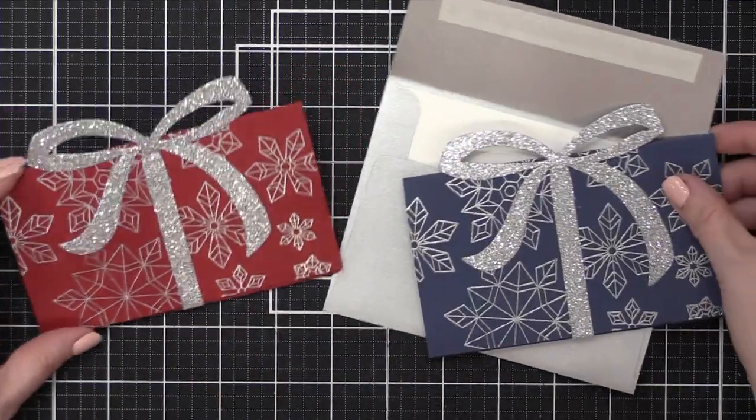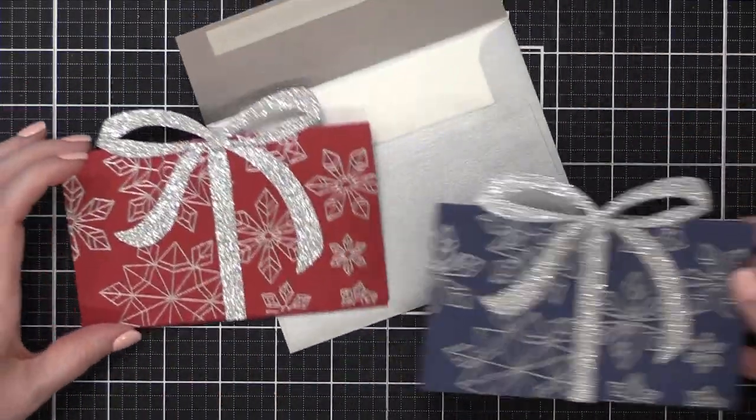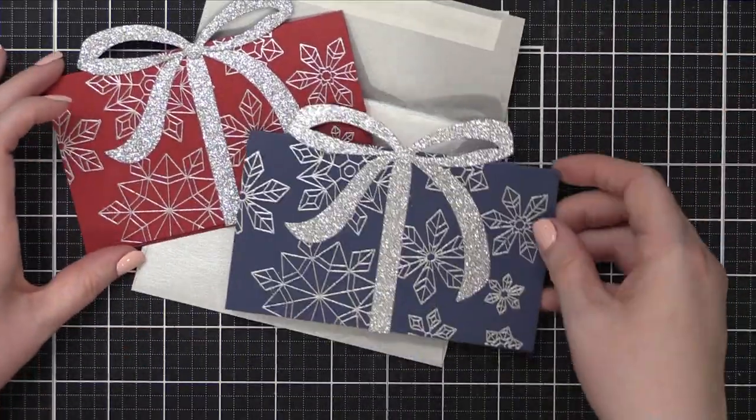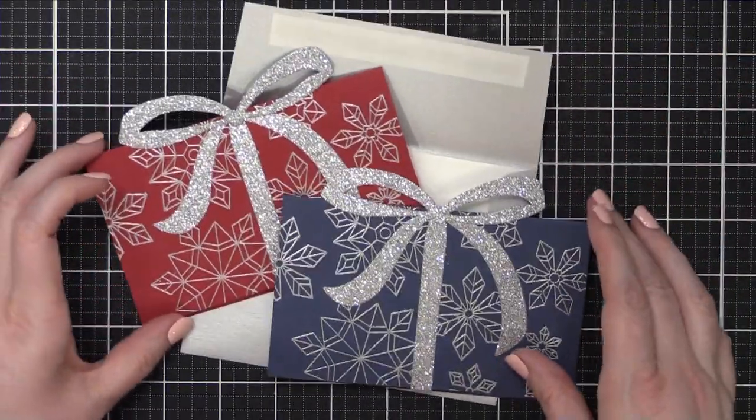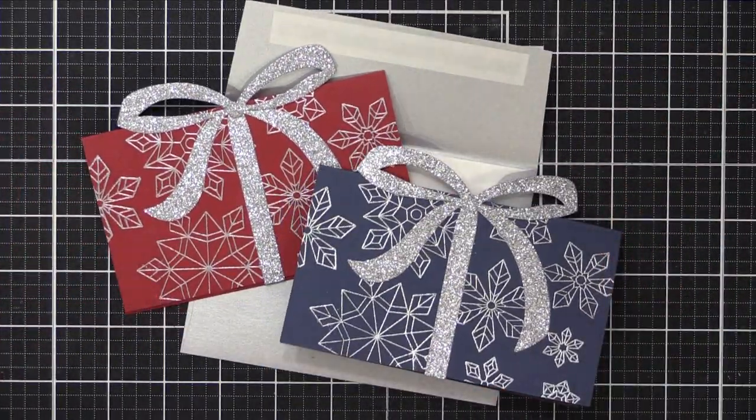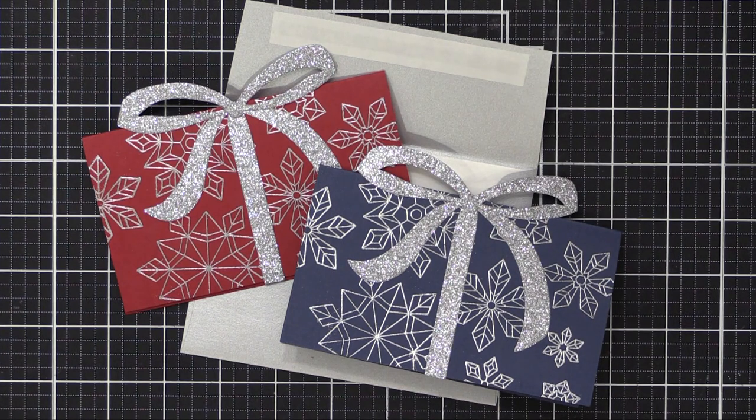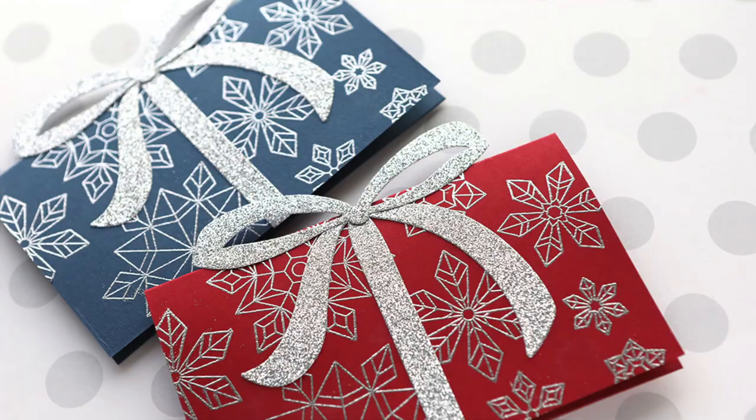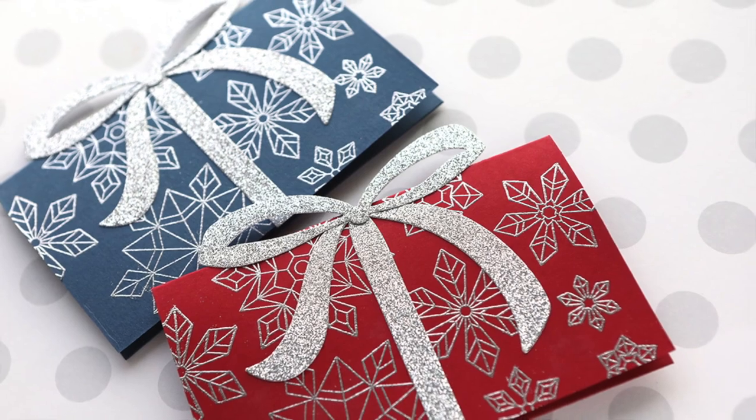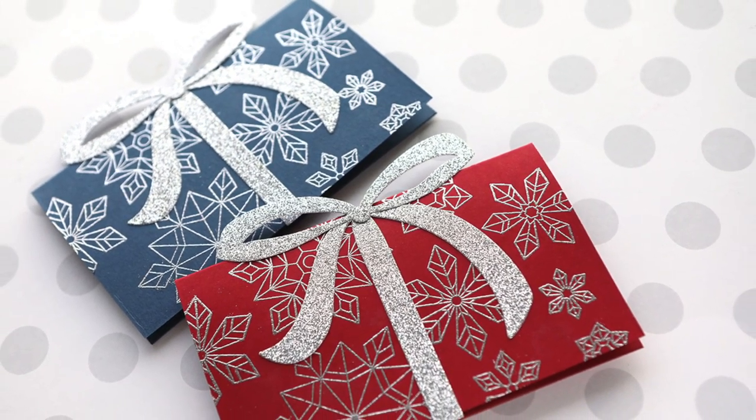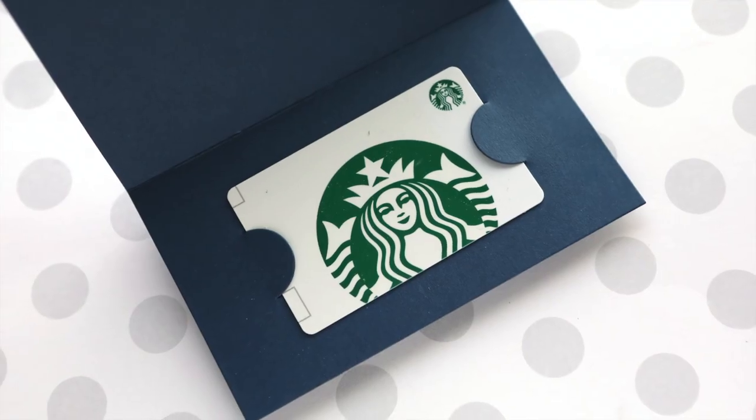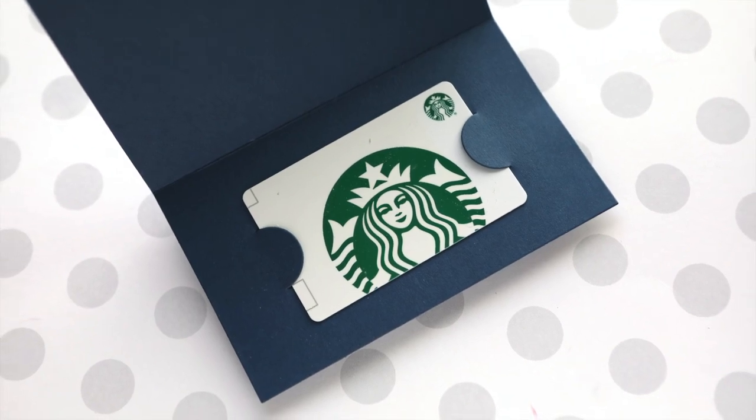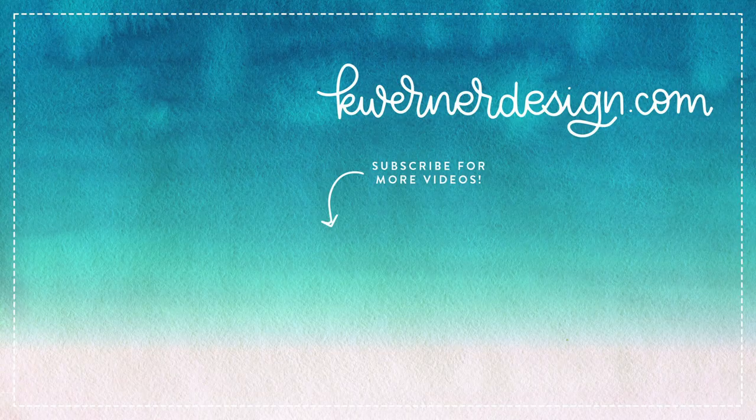So those are my cards for today. I hope this gives you an idea of how you can dress up all of those gift cards you're planning to give during this coming up holiday season. You can get all of the supplies I've used today, including the dies, the paper, the glitter paper, over at SimonSaysStamp.com. Thanks so much for watching today. And I will see you guys in another video very soon.